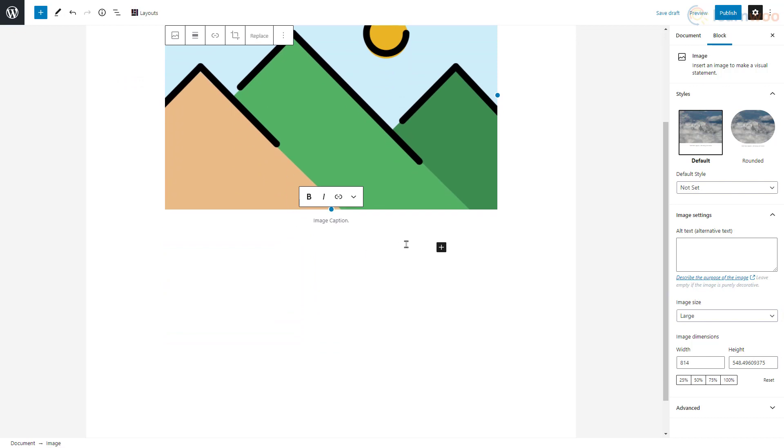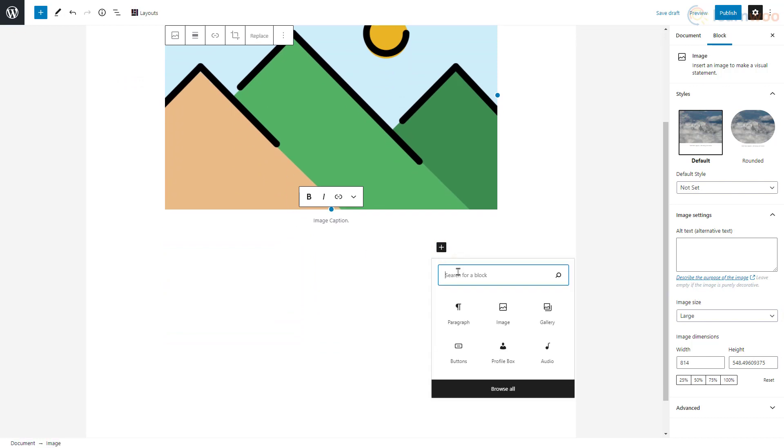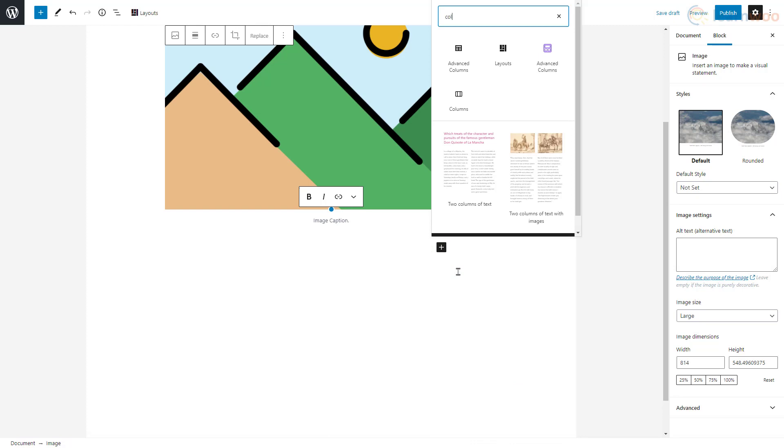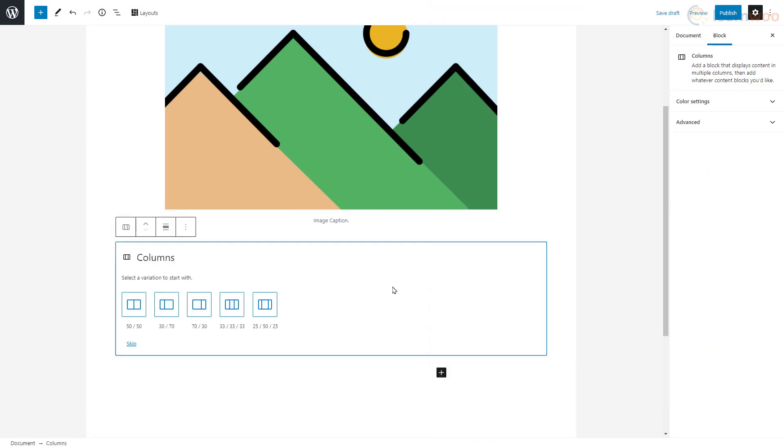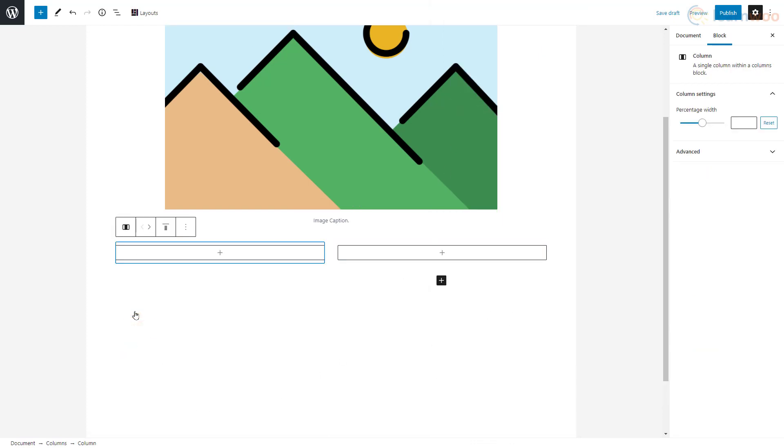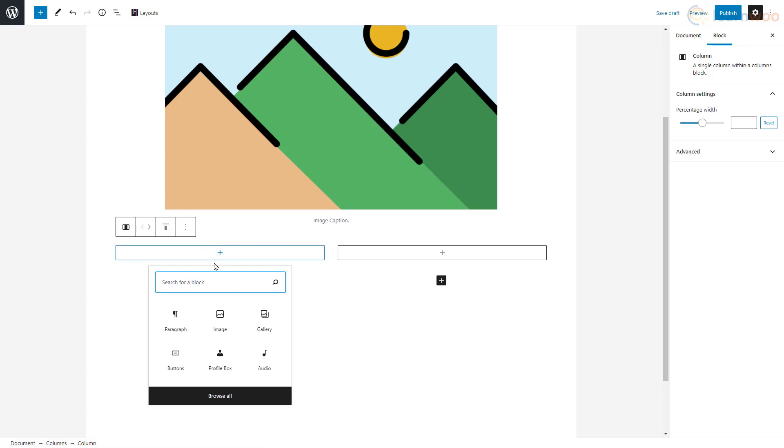Let's add some columns below the image using the plus icon. Just search for column and click it. Then select a layout you want. We can now add other blocks in these columns using the plus icons. Let's click one and add a paragraph.